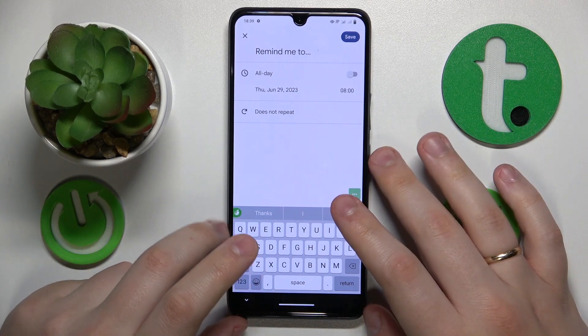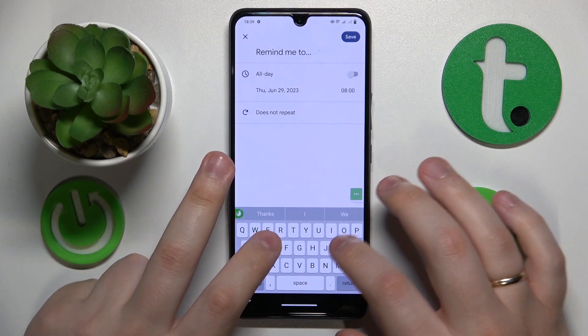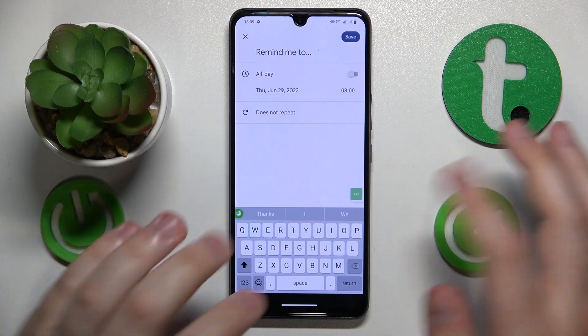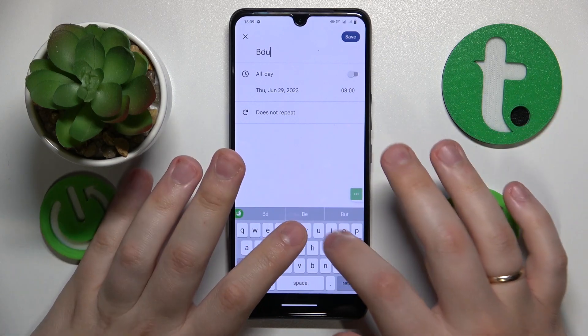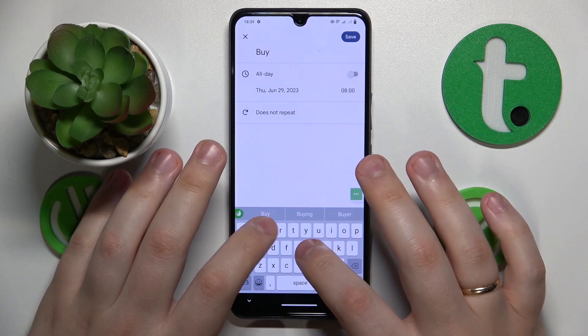Set or write the title of your reminder. For example, 'Remind me to buy groceries.'